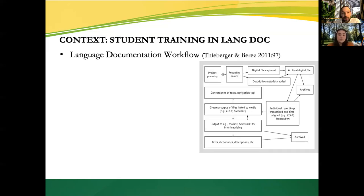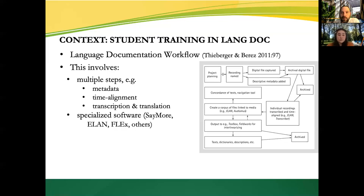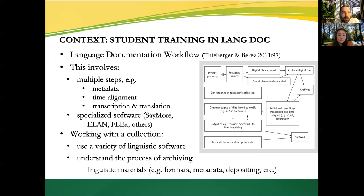The second piece of context has to do with language documentation. We have here a representation of a possible language documentation workflow from project planning to archiving the materials. This is a multi-step process that involves several steps, for example metadata, time alignment, transcription, and translation, and that relies on specialized software such as EMUSP, ELAN, FLEX, and others. Therefore, working with such a collection can provide an opportunity to use a variety of linguistic software and to understand the process of archiving linguistic materials in terms of formats, metadata, depositing, etc.